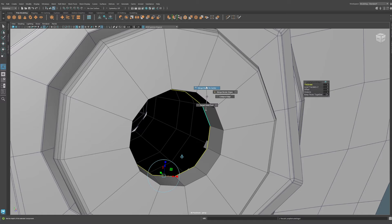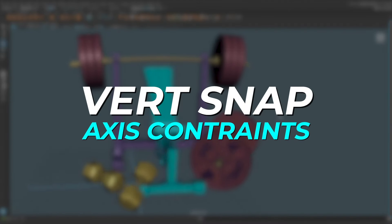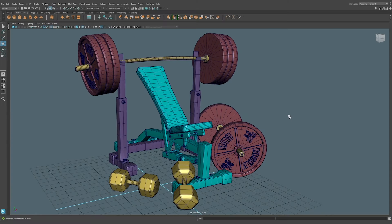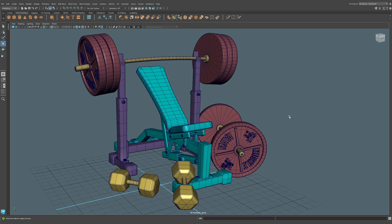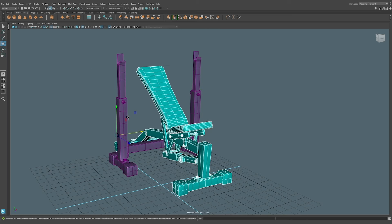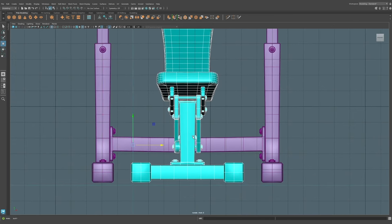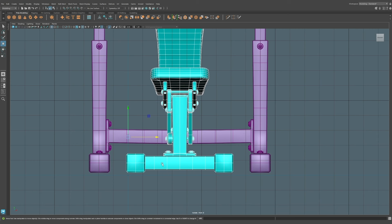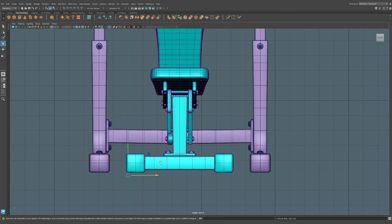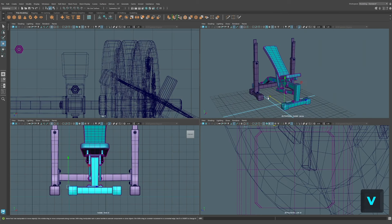Snap axis constraint: this is a great workflow if you want to combine the power of vert snapping along with constraining it to a particular axis. This can be extremely powerful. For example, I'm going to select this bench here and this rack here. I'll do shift I and we'll jump here to the front view.